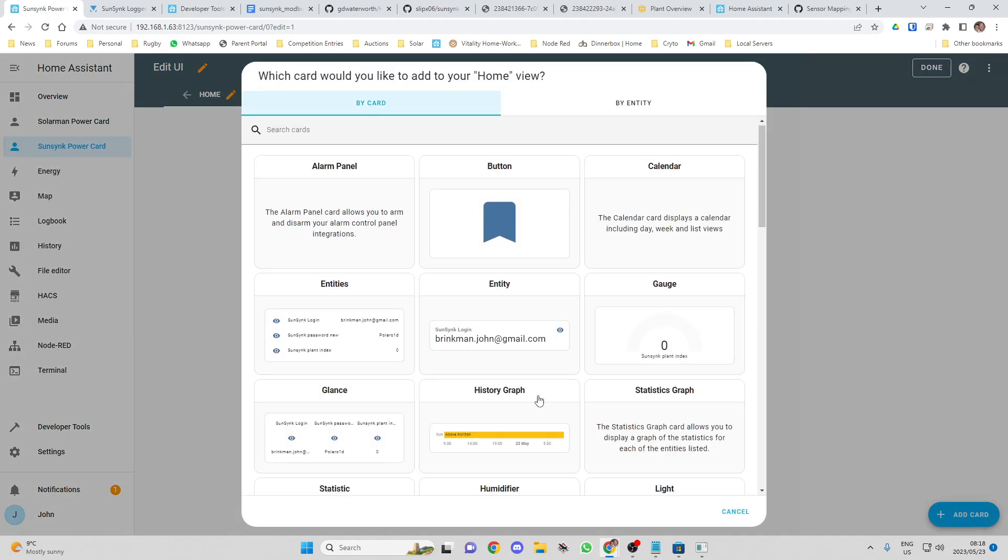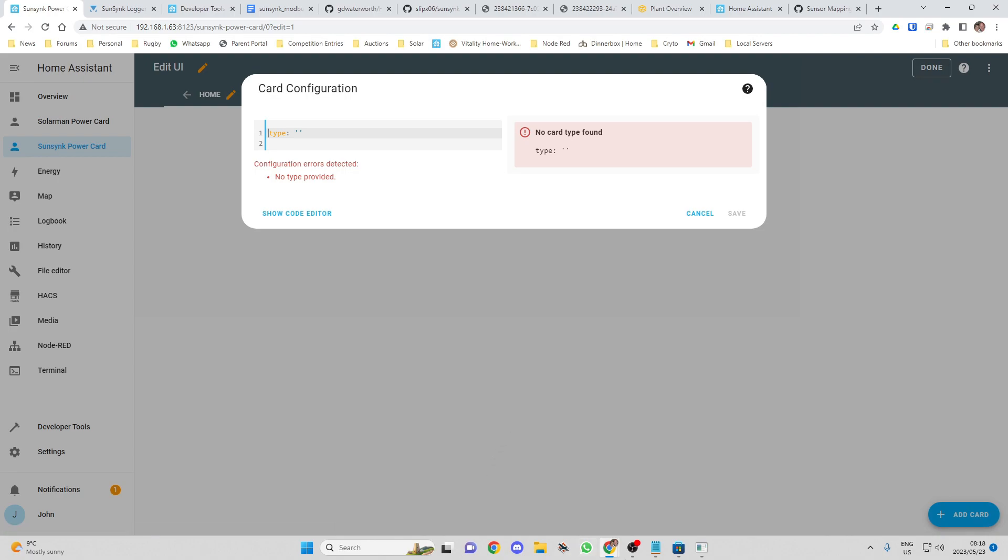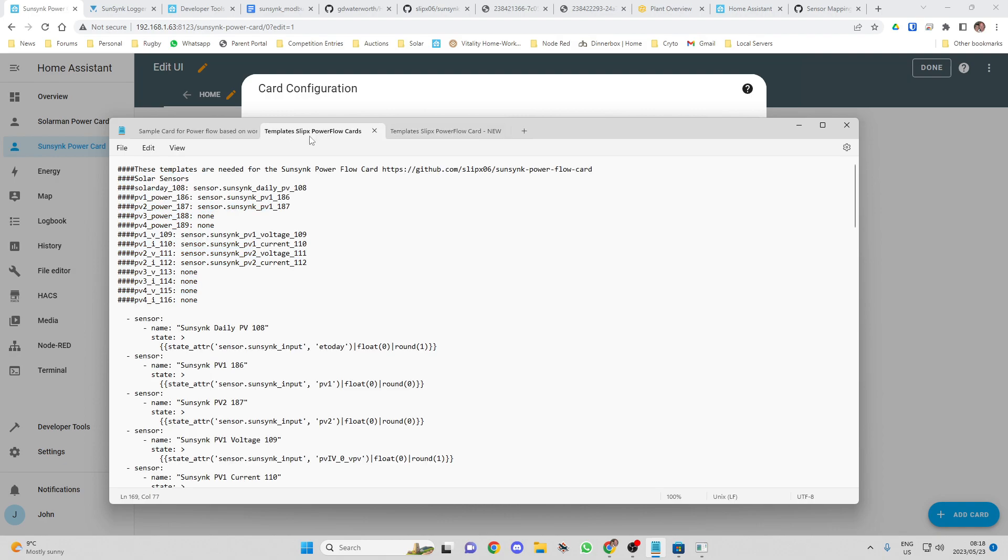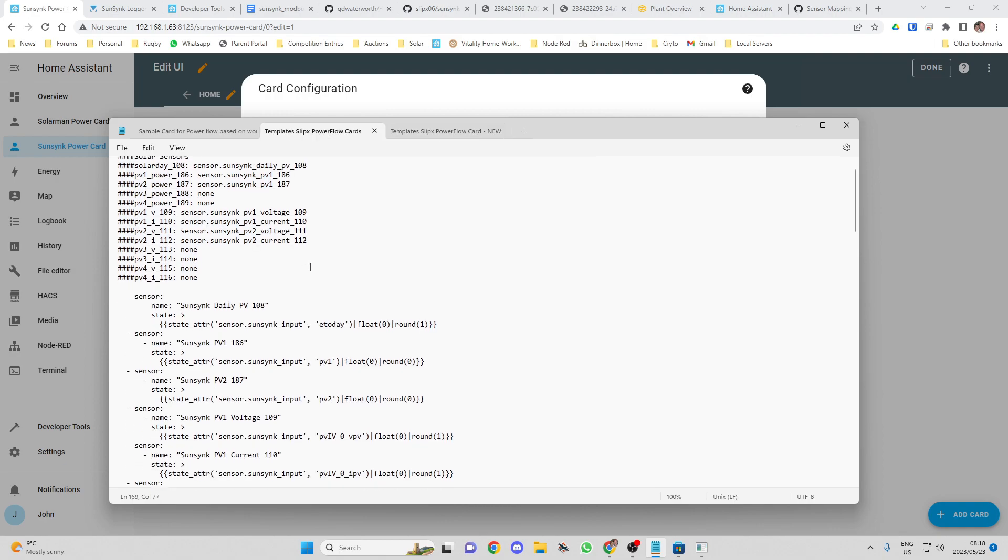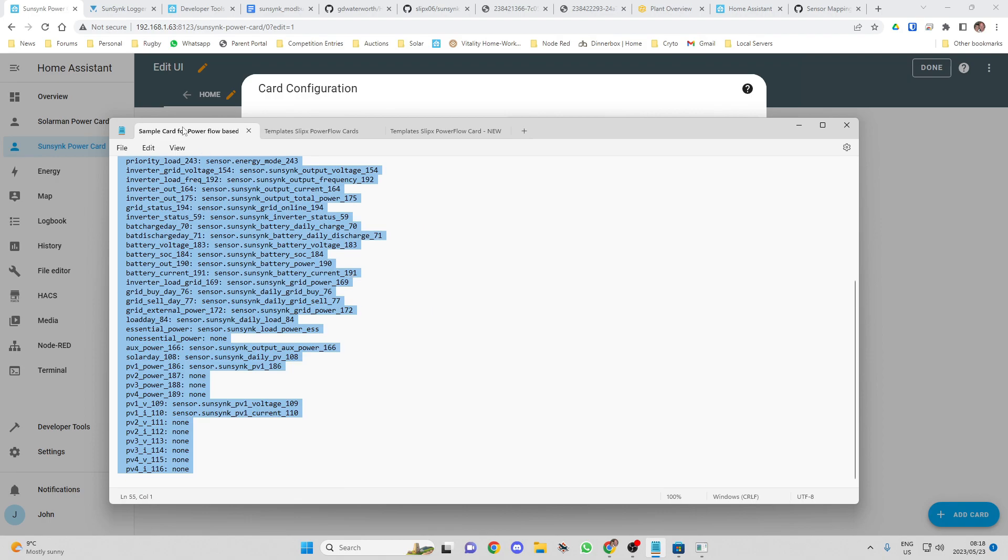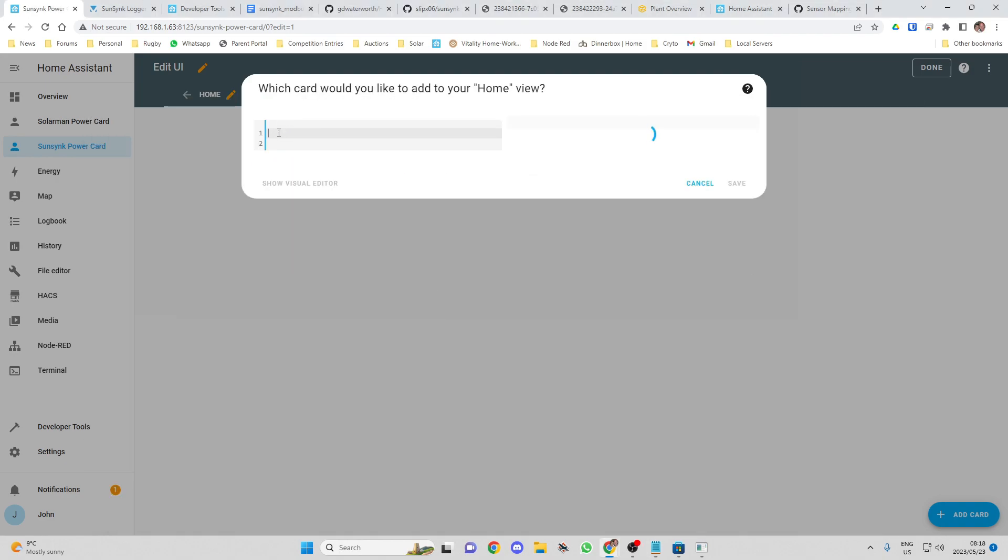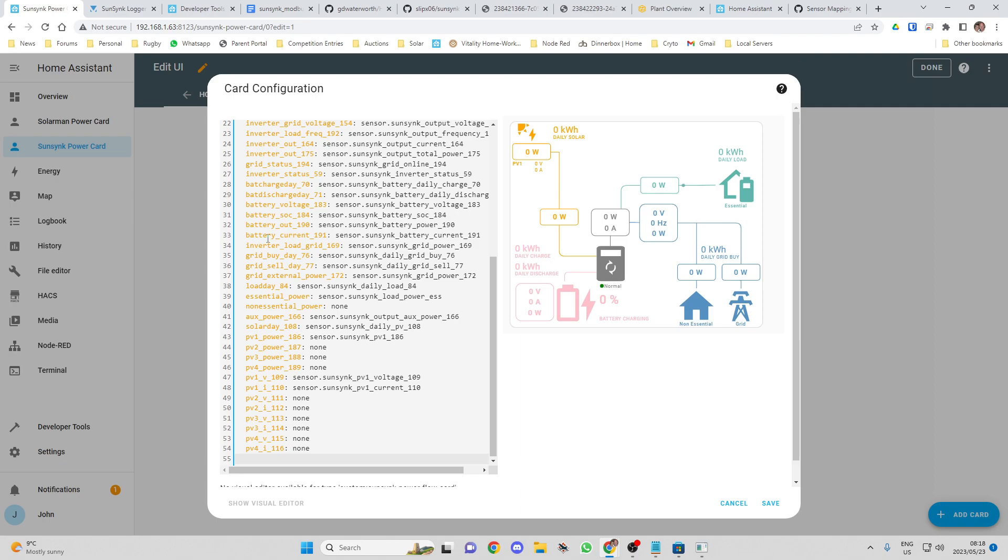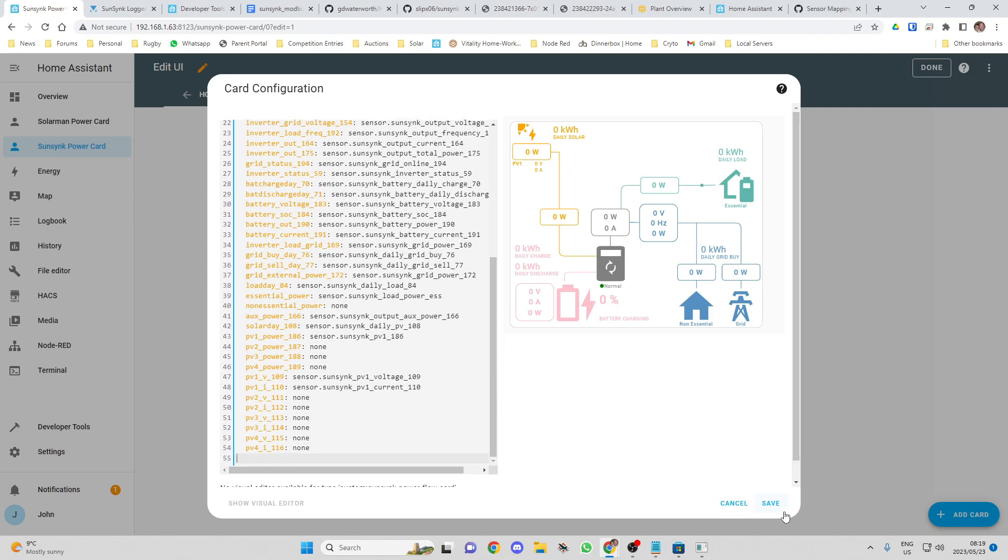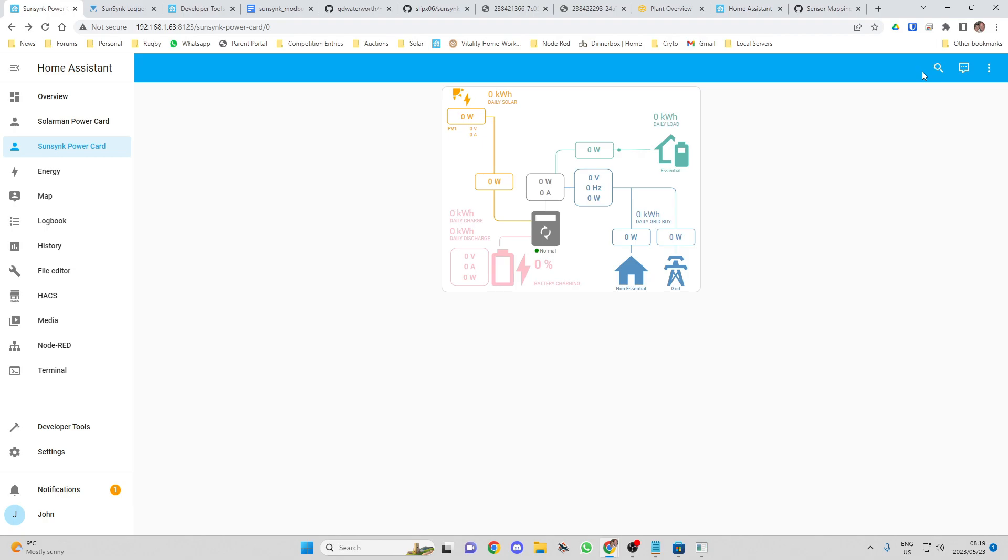And now what we're going to do is add a card. And we're going to write our own card. I'm going to include the card file as well. It's a sample card. Here we go. Sample card for PowerFlow. I'm going to copy that. And I should be able to paste that in over here. Save that. So that's done.